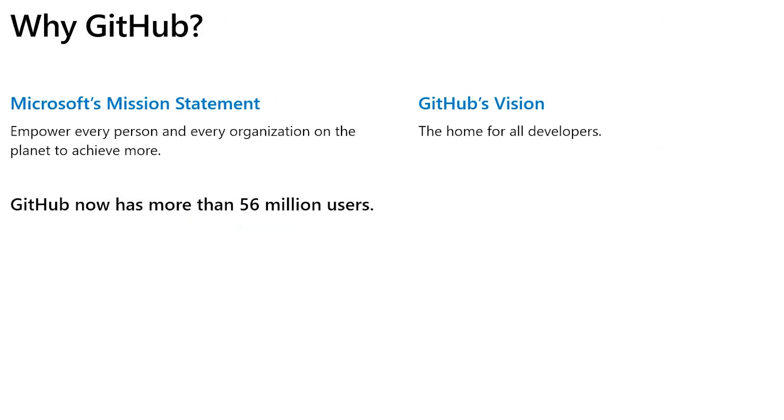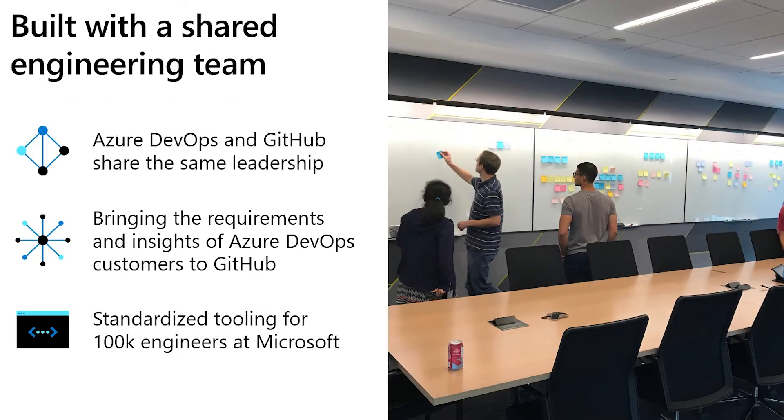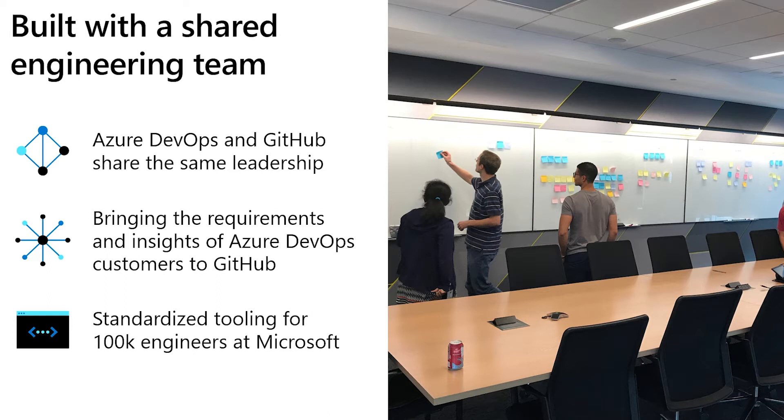If you think about Microsoft's mission to empower every person and every organization in the world to achieve more, and you put it together with the GitHub vision, which is to be the home for all developers, you can see that it's to be able to enable all these 56 million and all the users to come to basically achieve more for their projects, but also for their organizations by making GitHub not only the home for all developers, but the home for DevOps and DevOps tooling. Now the Azure DevOps and the GitHub engineering not only share the same leadership, but the engineering team is basically the same engineering team. And as I said before, this allows us to bring the requirements and the learning in the enterprise space that we gained with Azure DevOps to GitHub to make it better for basically everyone.